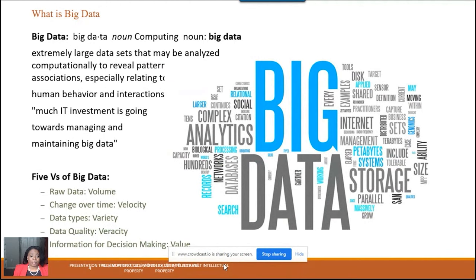Volume refers to the raw amount of data we bring to the table. Velocity refers to how that data changes over time. A lot of what we look at in telecom is data sets over time — trend analysis — looking at how customers react to our products and services over time.